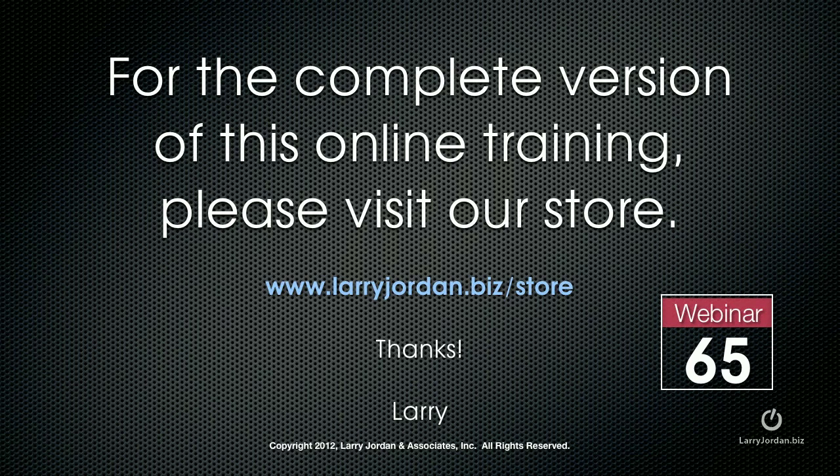Cool program. For the complete version of this webinar, visit our store at larryjordan.biz slash store. On the left-hand side, click Power Up Webinars and look for webinar number 65. And thanks.